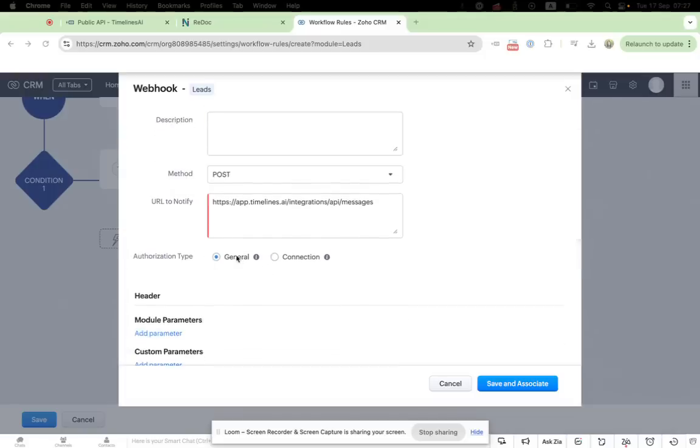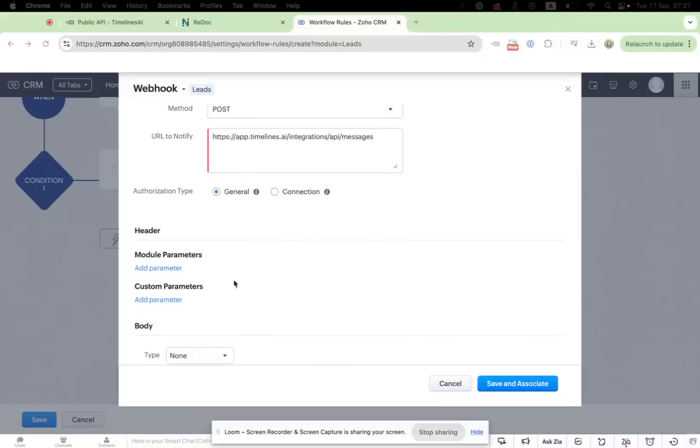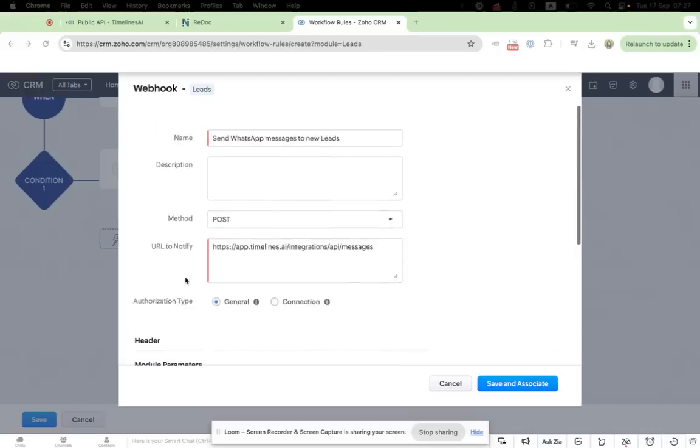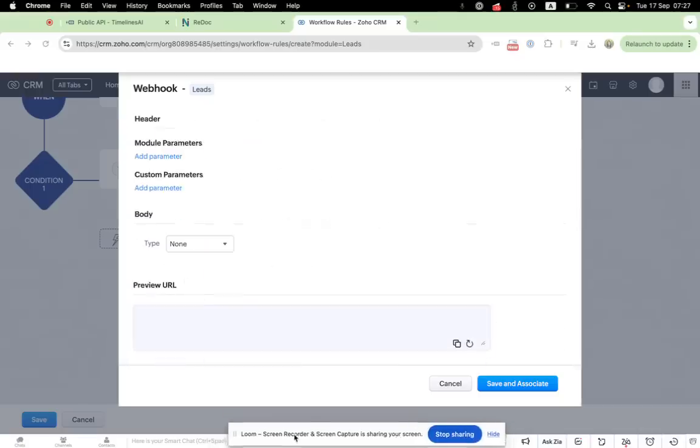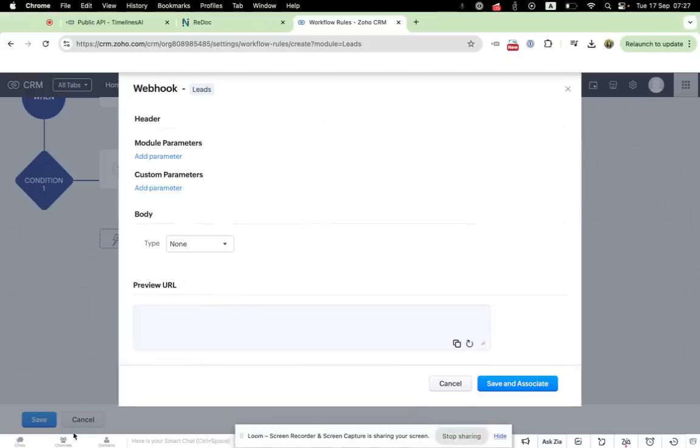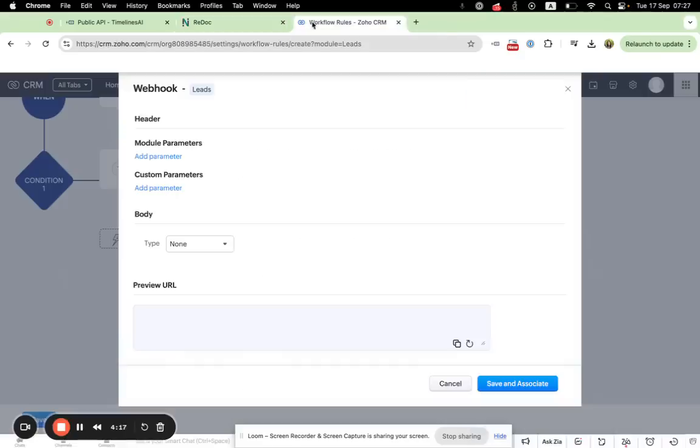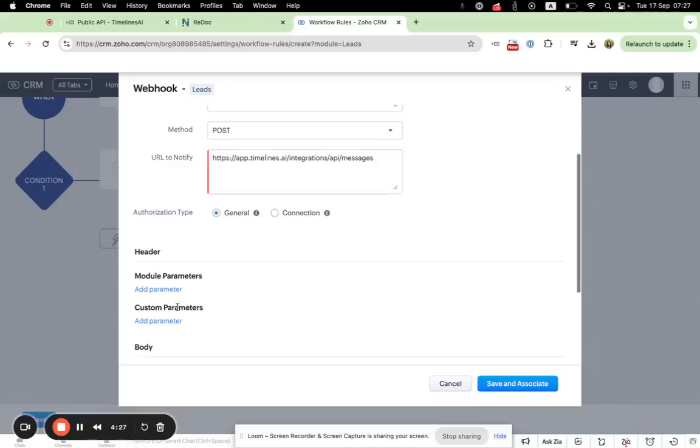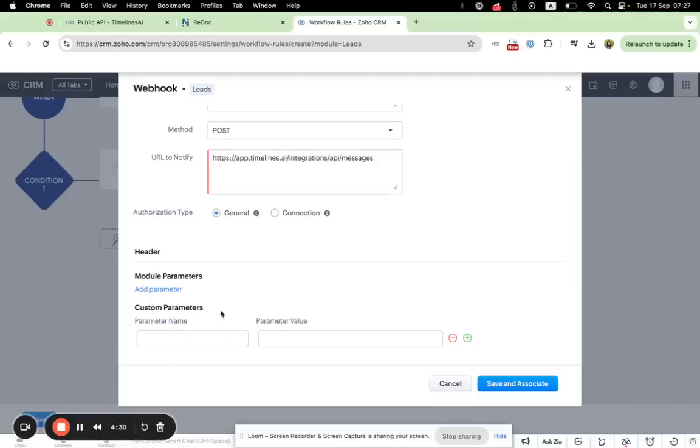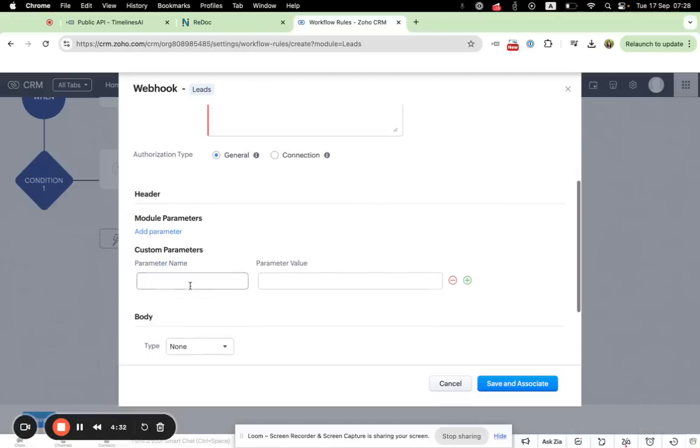Authorization type will be general. Okay. Now if we scroll down a bit, we will be able to see custom parameters and we need to add new parameters.